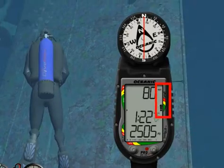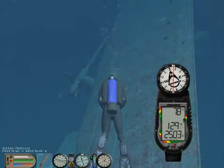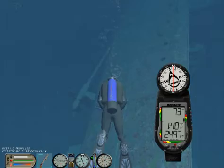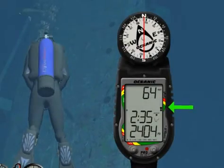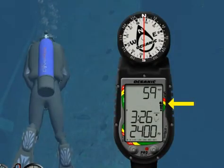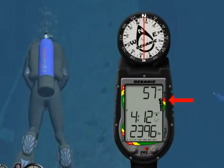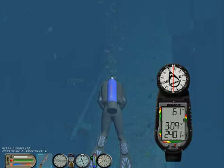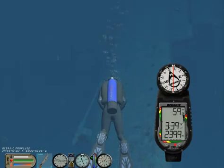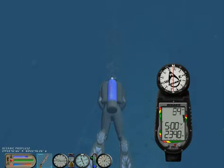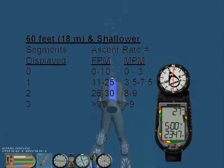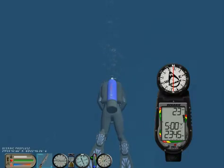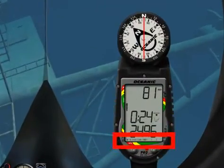The ProPlus2 has a depth-dependent variable ascent rate indicator that provides a visual representation of your ascent speed. Green is a normal ascent rate, yellow is a caution rate, and red is too fast. The segments of the Variable Ascent Rate Indicator represent two sets of speed which change at a reference depth of 60 feet. Remember that at a depth of 60 feet or shallower, ascent rates should not exceed 30 feet per minute.